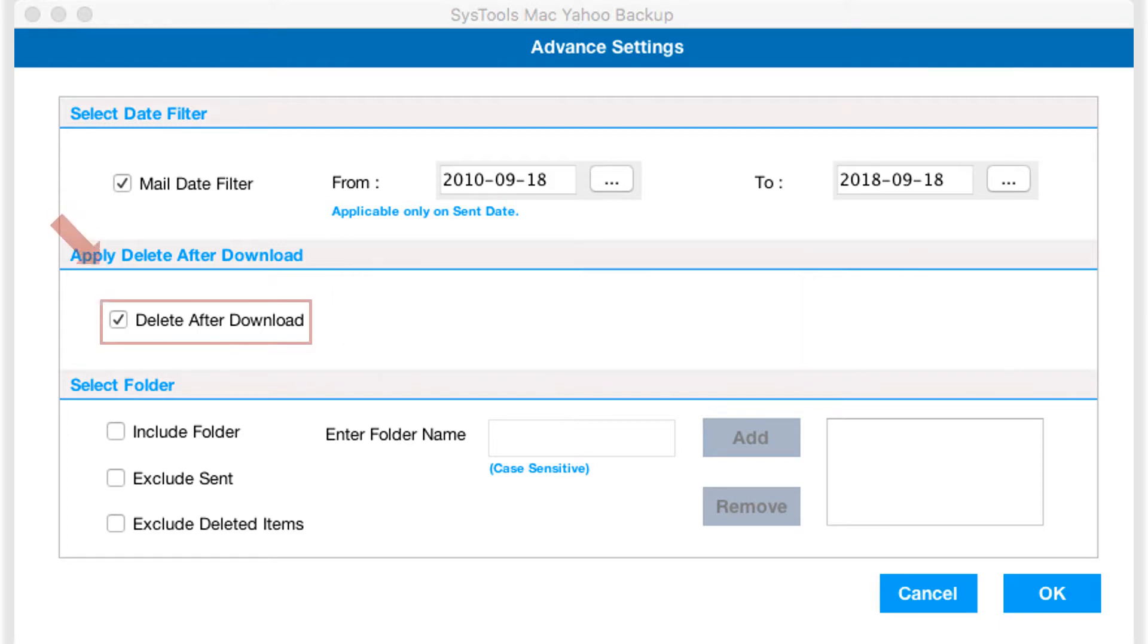This is an optional feature, so you can check or uncheck the option depending on your requirements.